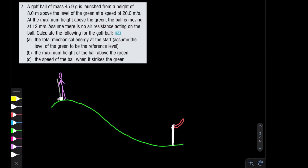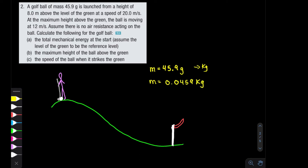We are given that the mass of the golf ball is 45.9 grams — we'll need to convert to kilograms by dividing by 1000. We're also given that the height from which the golf ball is launched is eight meters above the level green, so the level green is the lowest height and we are eight meters above it. The launching speed, or initial velocity, is 20 meters per second.